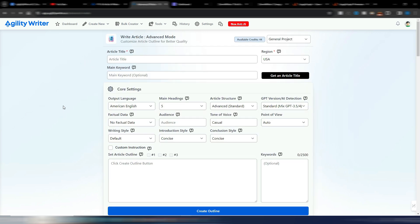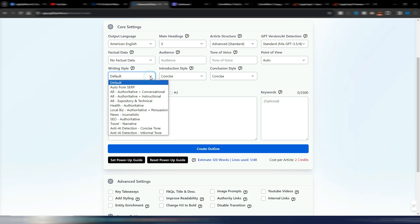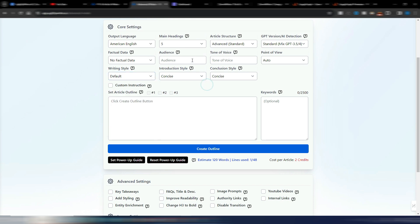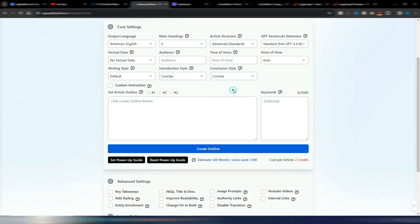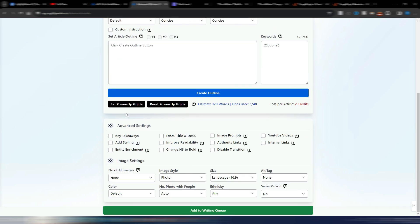If I go into Advanced Mode, I want to show you some new things. You now have different writing styles, different introduction styles, different conclusion styles, and different points of view. You can choose between different GPT AI models. There's also a Power-Up Guide, entity enrichment, options to change H3 to bold, disable transitions, internal links, authority links, and AI image settings.